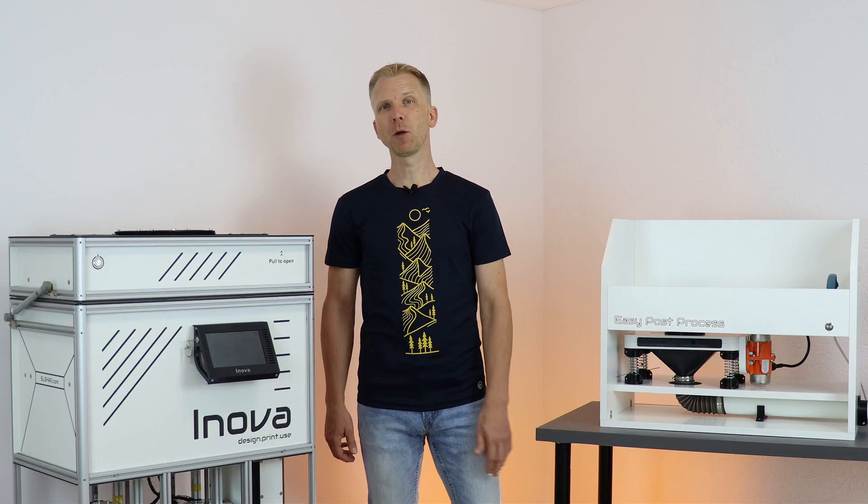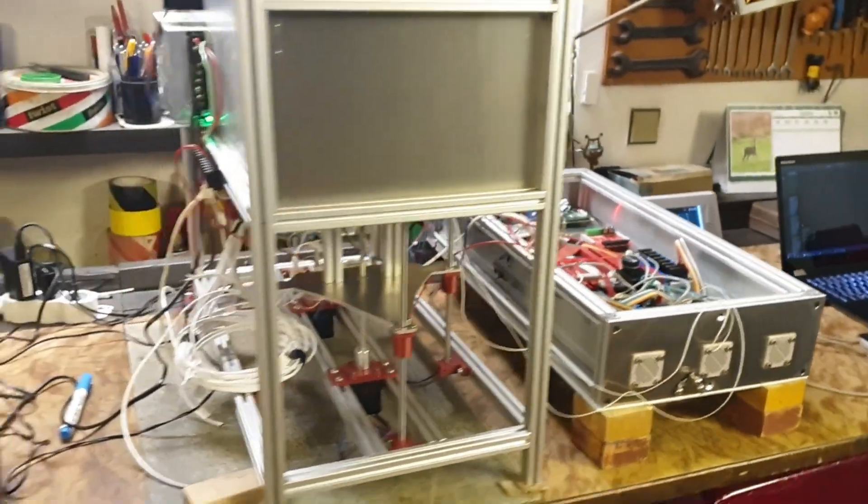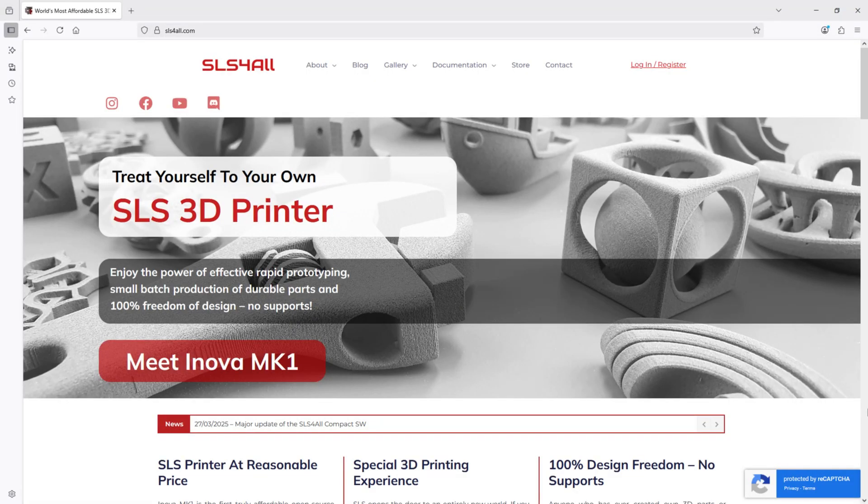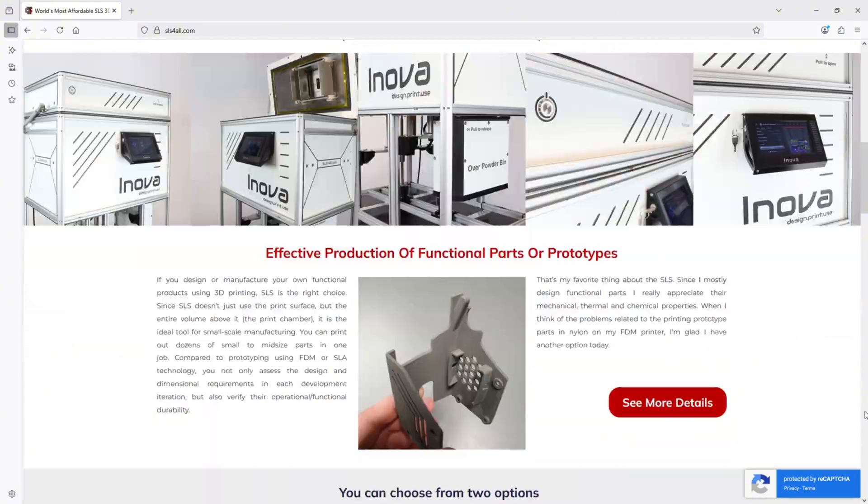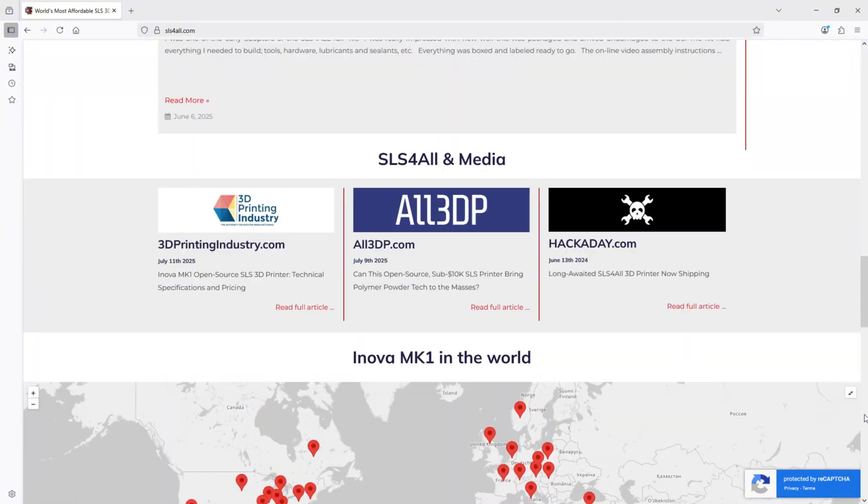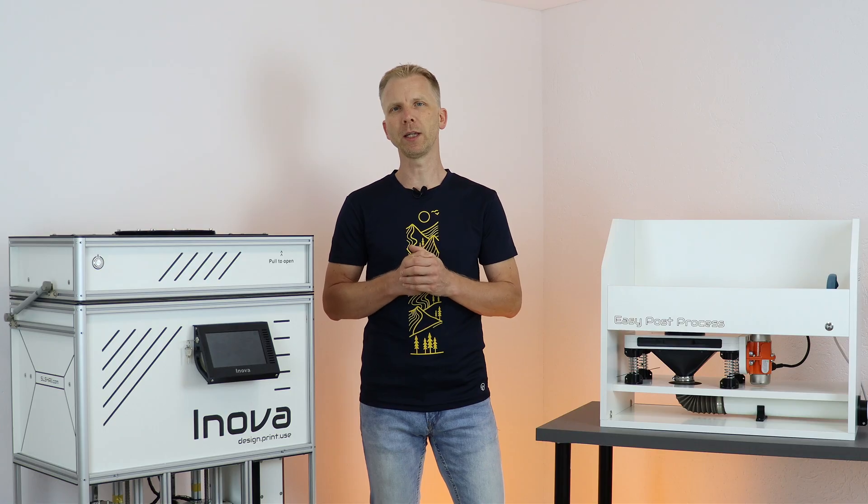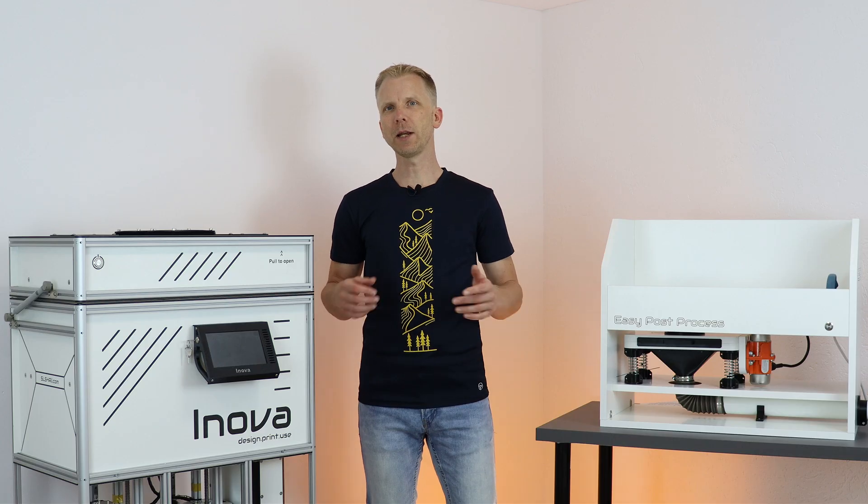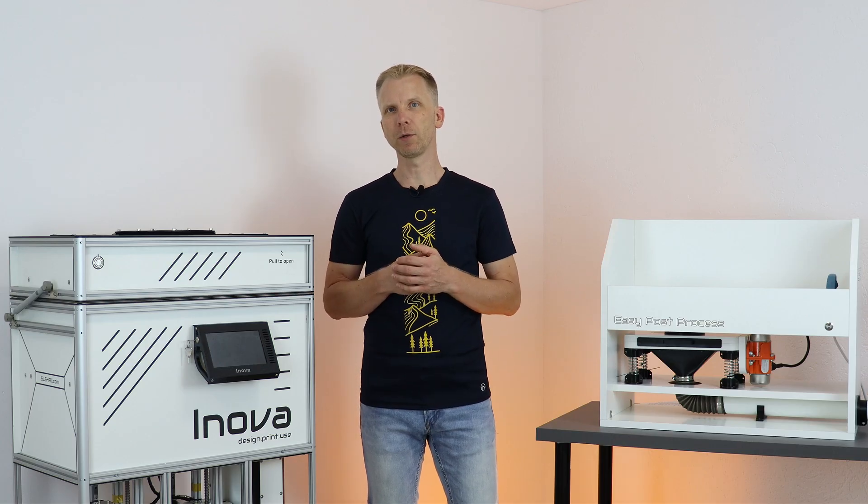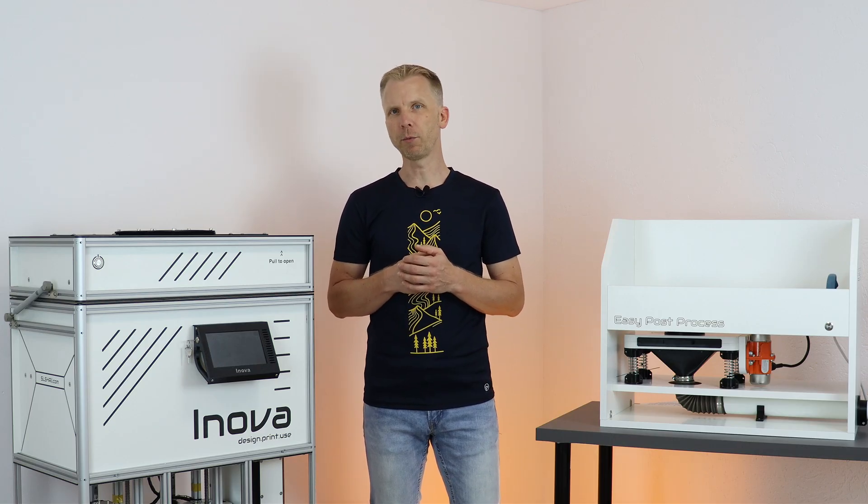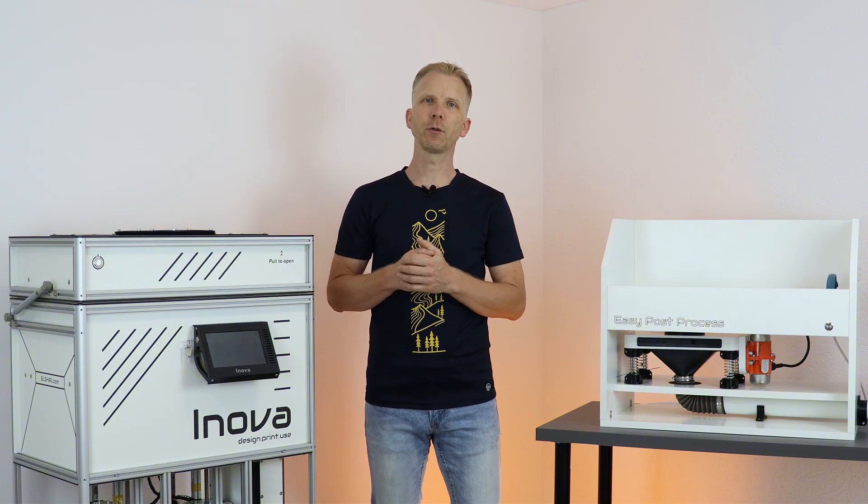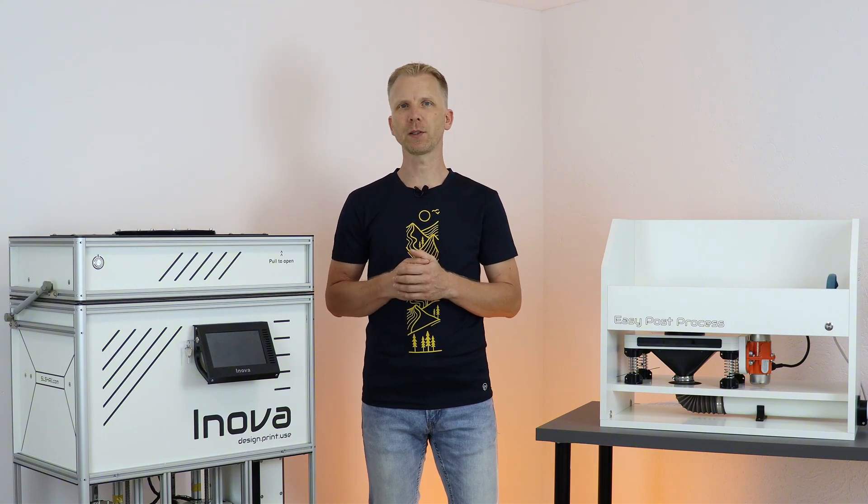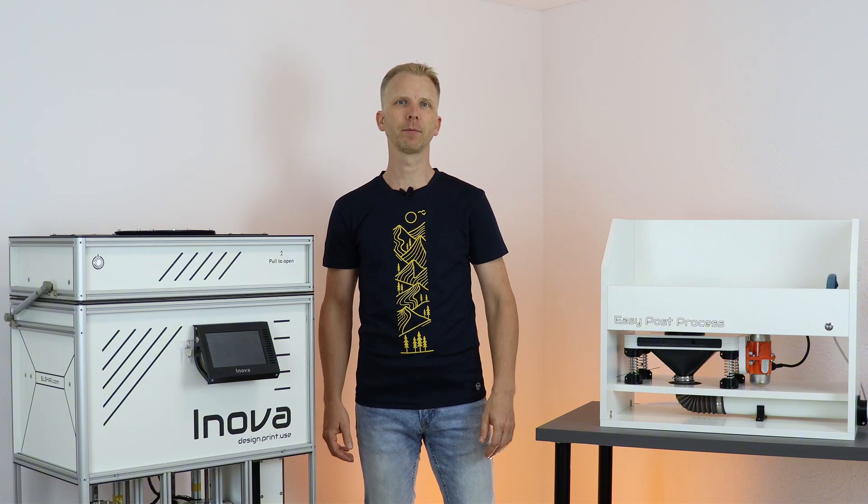We have come a long way from pure enthusiasm to serious SLS business. All this was only possible thanks to our early supporters, community, and many other people. So thanks to all of you. Since we and mainly our customers are happy with the performance of our printer, the equipment and tools for post-processing is the natural next step.